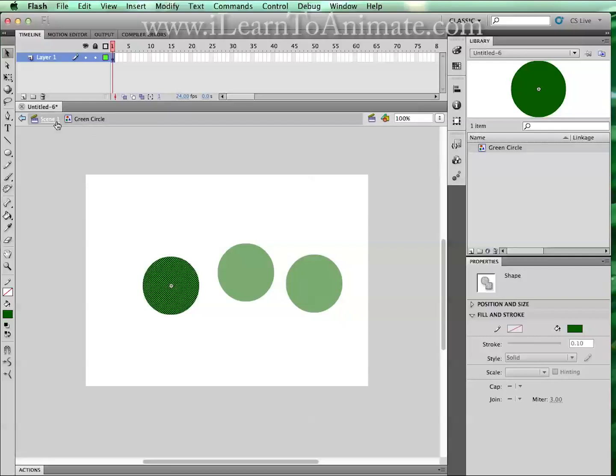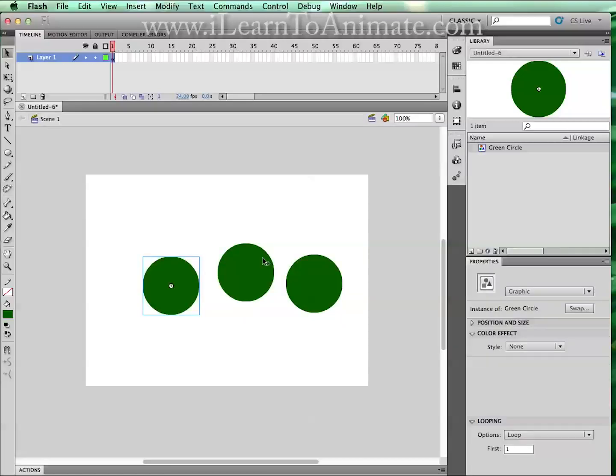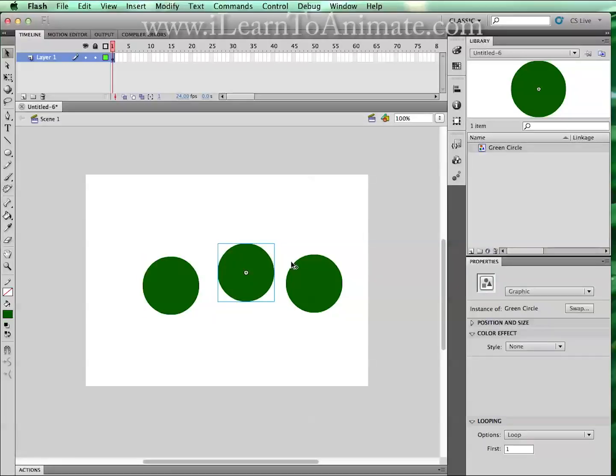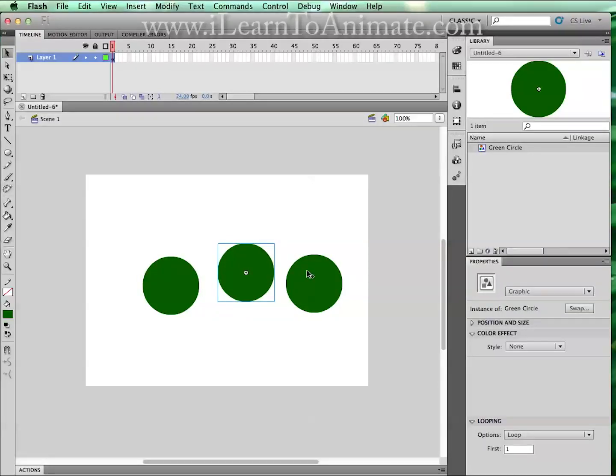Let us just move on to the stage by clicking scene 1. Immediately you can see that all the symbols, all the instances of the same symbol will be having the same color and the same property. And that is the good use of using an instance or symbol.